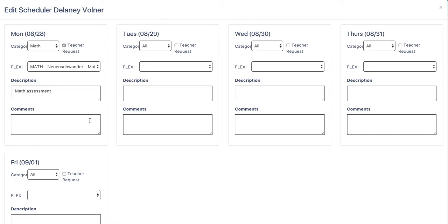I can also add a comment, anything that I'd like the student to bring, or anything I'd like them to know about my class.